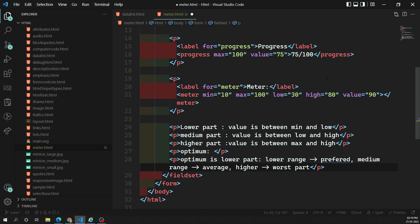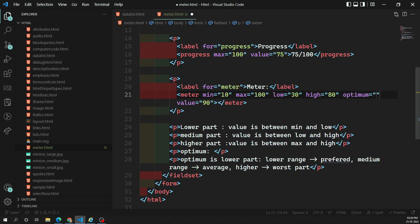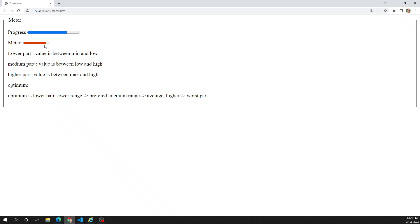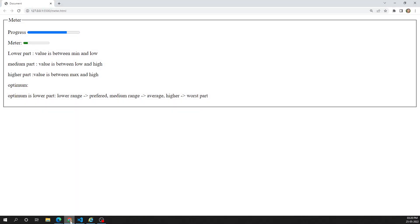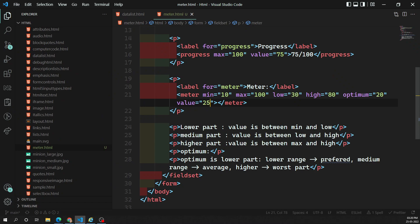For example, setting optimum=20 (which is in the lower part between min=10 and low=30) makes the lower range preferred. If value=90 (higher range) it shows red — the worst. If value=50 (medium range) it shows yellow — average. If value=25 (lower range) it shows green — the preferred color. Depending on optimum, lower range becomes the safest and higher range becomes worst.